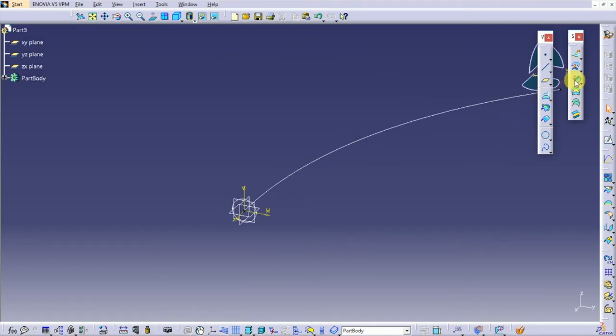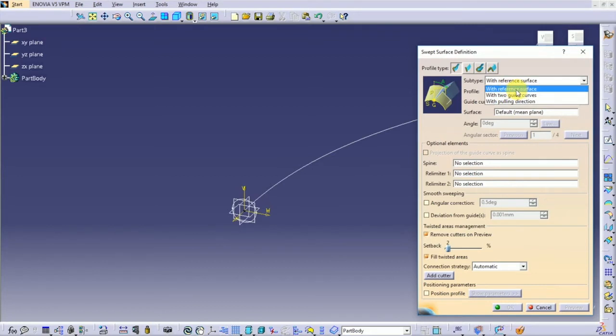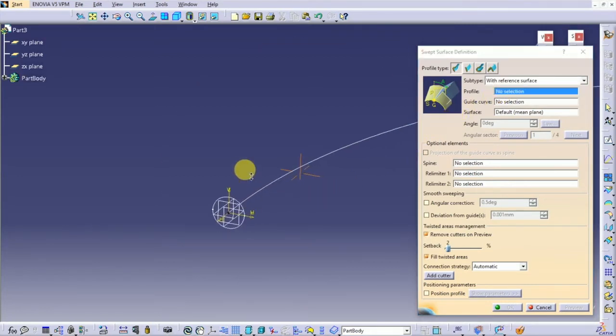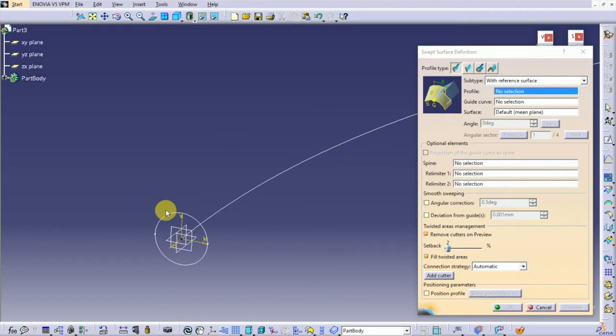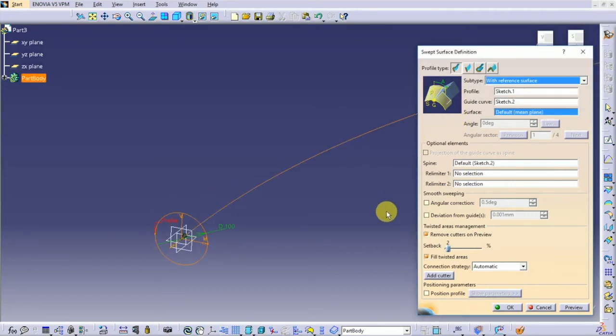Select sweep. Make sure you have selected with reference to surface. First select the circle and then the profile. Click OK.